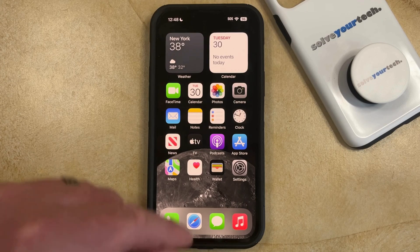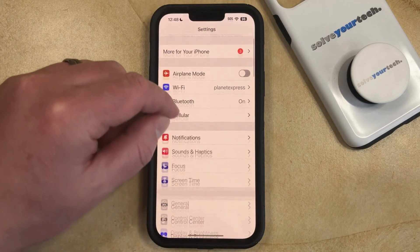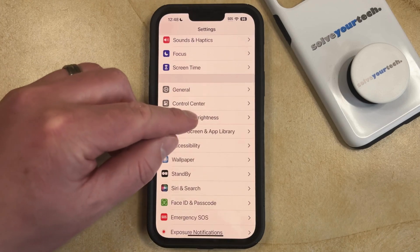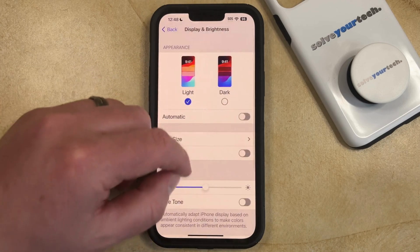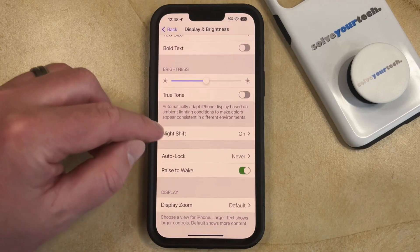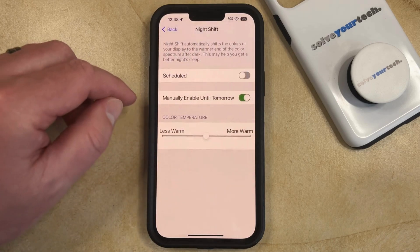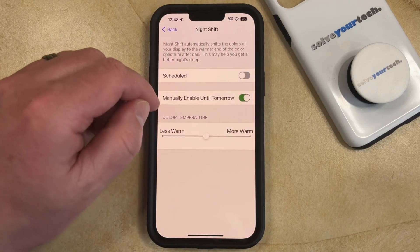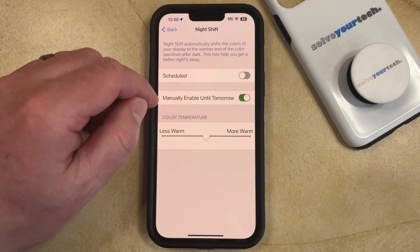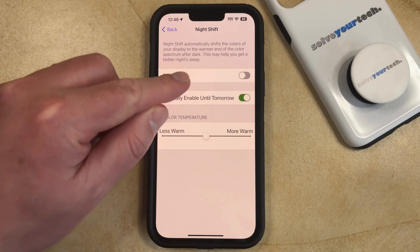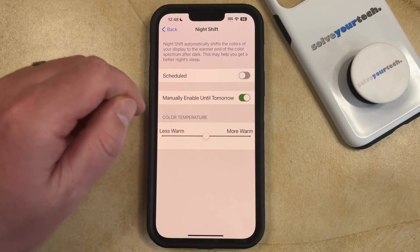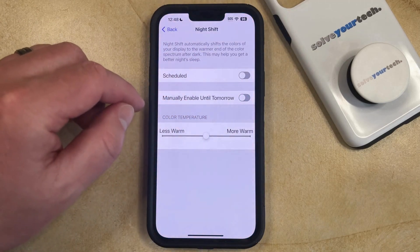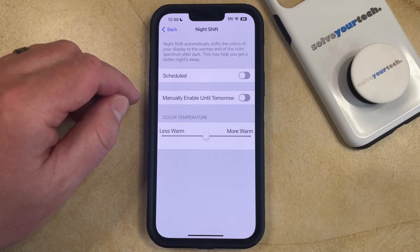The first option is to go into Settings, then scroll down and choose the Display and Brightness option, and then scroll down again and select Night Shift from this menu. Now you can either turn off the scheduled option if you have a scheduled Night Shift that you don't want, or if you had manually enabled Night Shift, you can tap the button to the right of that to turn off Night Shift, which will take you back to the regular color scheme.